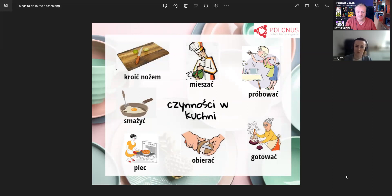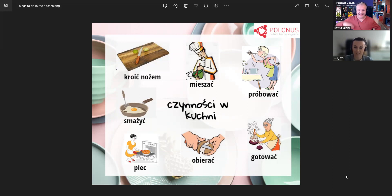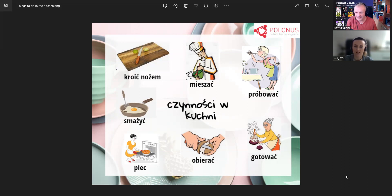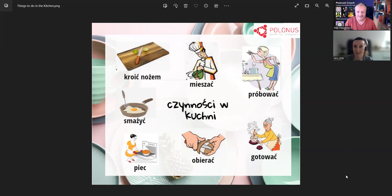Czy jeszcze jakieś inne czynności w kuchni znasz? Co jeszcze można robić w kuchni? Na przykład używać miksera — bo czasami miesza się ręką, albo ze mikserem, jako maszyną. Czyli można używać miksera. Jasne, w kuchni można też podgrzewać, można miksować w różnych naczyniach.